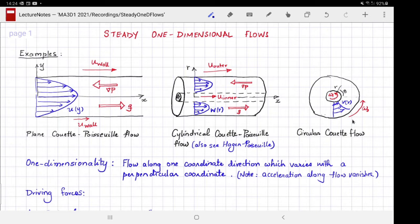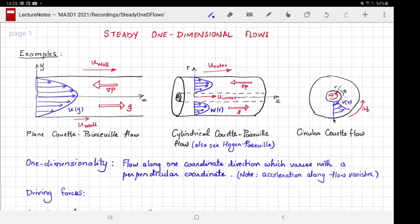The final case we would like to consider is the flow in an annulus, again between two infinite cylinders, but in this case the flow is along the theta direction, parallel to the walls of the cylinder along the azimuthal direction, and it varies only along the radial coordinate r.